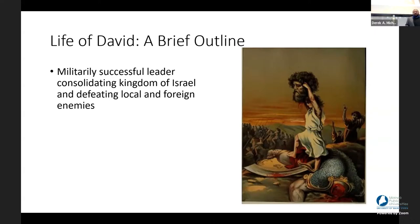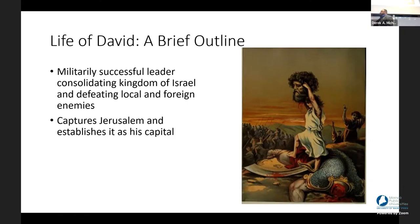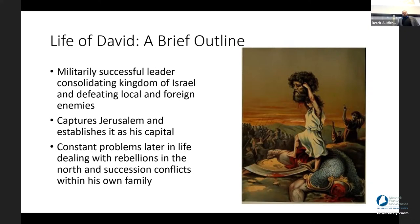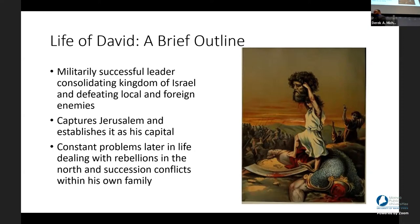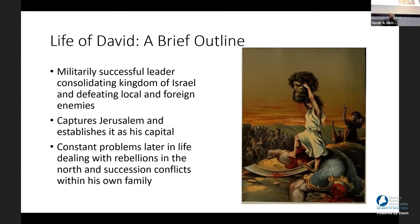David then campaigned and consolidated rule as a successful military leader, defeating local and foreign enemies, capturing Jerusalem and establishing it as the capital of his newfound kingdom. Later in life he faced rebellions, particularly from the north, and succession conflicts within his own family. David had numerous wives, which meant numerous sons — all of whom wanted to be king, and whose mothers wanted to be queen mother. This infighting, familiar from the broader ancient world, plagued David in his older age.